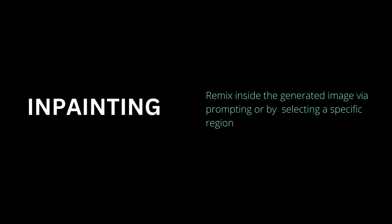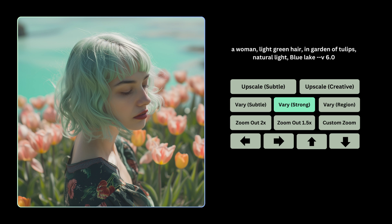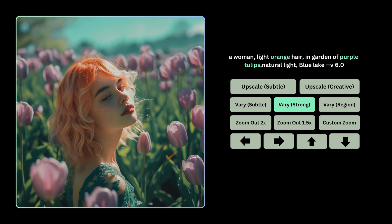Let's talk about another feature — inpainting — which allows you to remix an image by adding a new prompt or by selecting a specific region. For the generated image, you click on the vary strong option and put in a new prompt or some modifications. Here I said I want orange hair and purple tulips, and you can see we have this stunning image of the same woman now with orange hair and the tulips changed to purple.